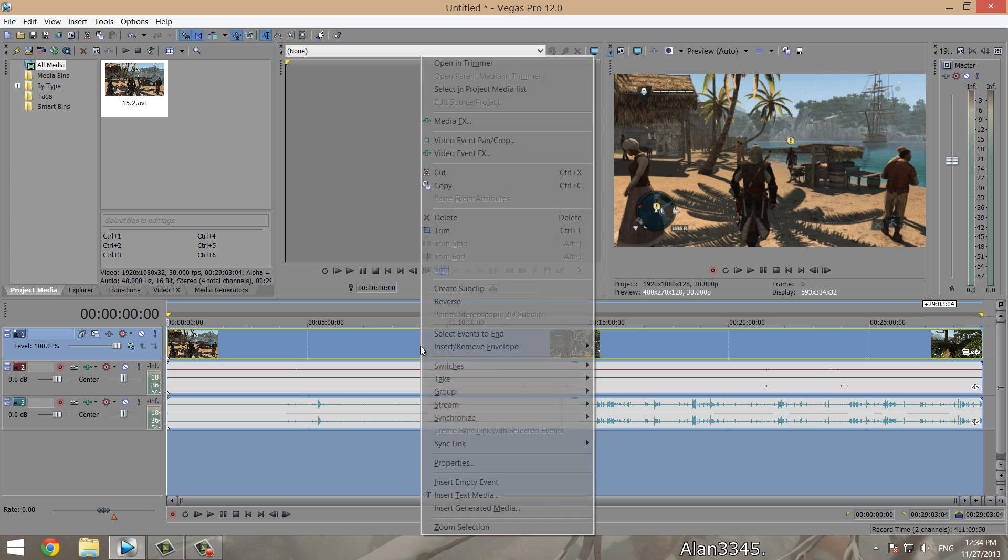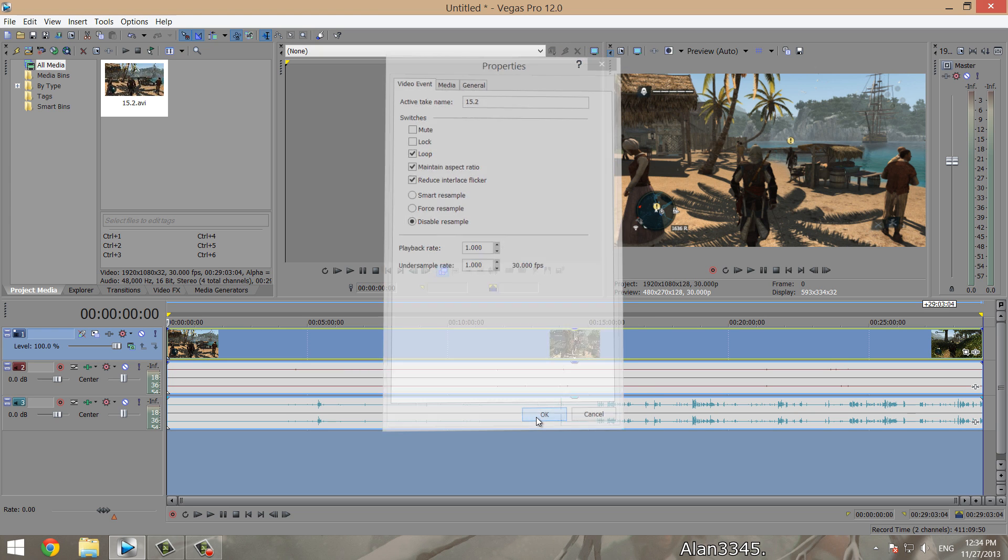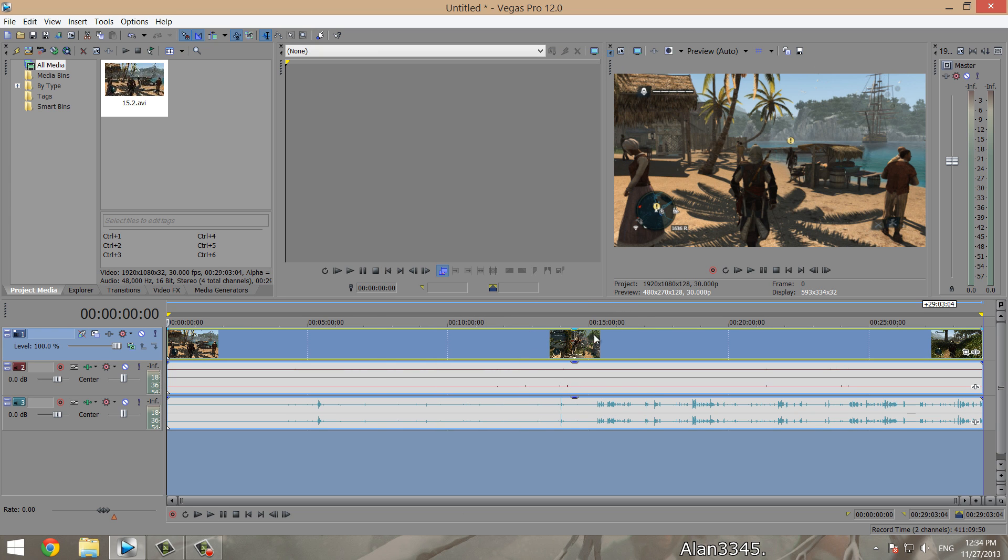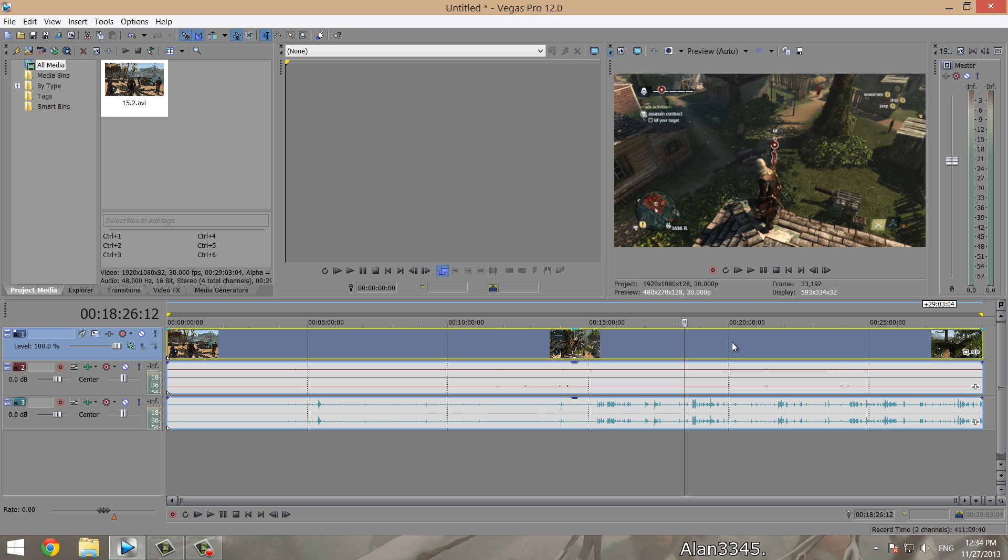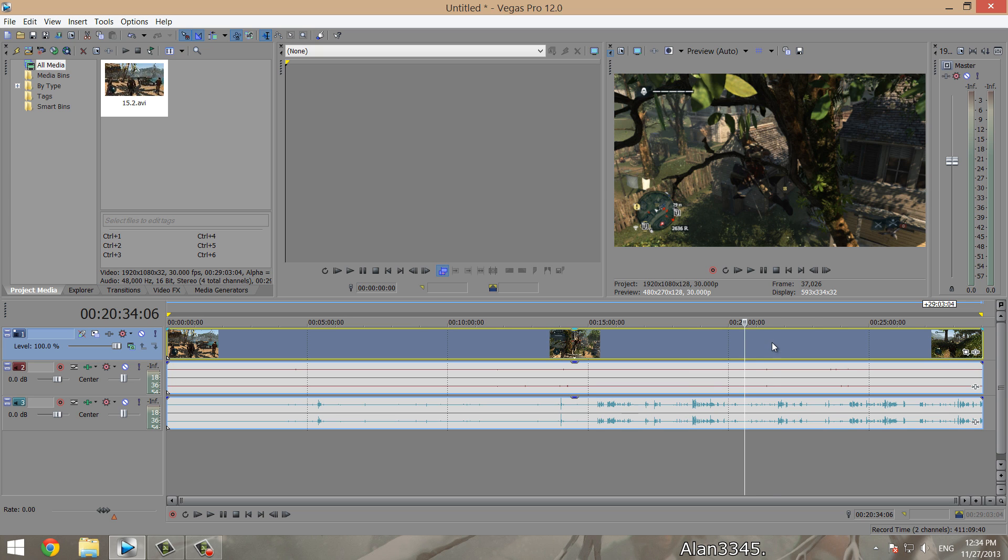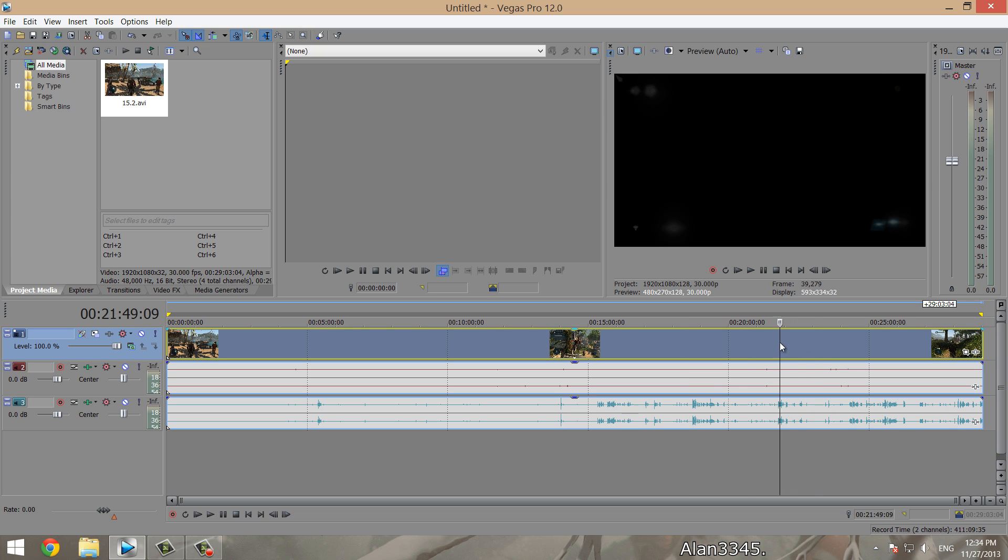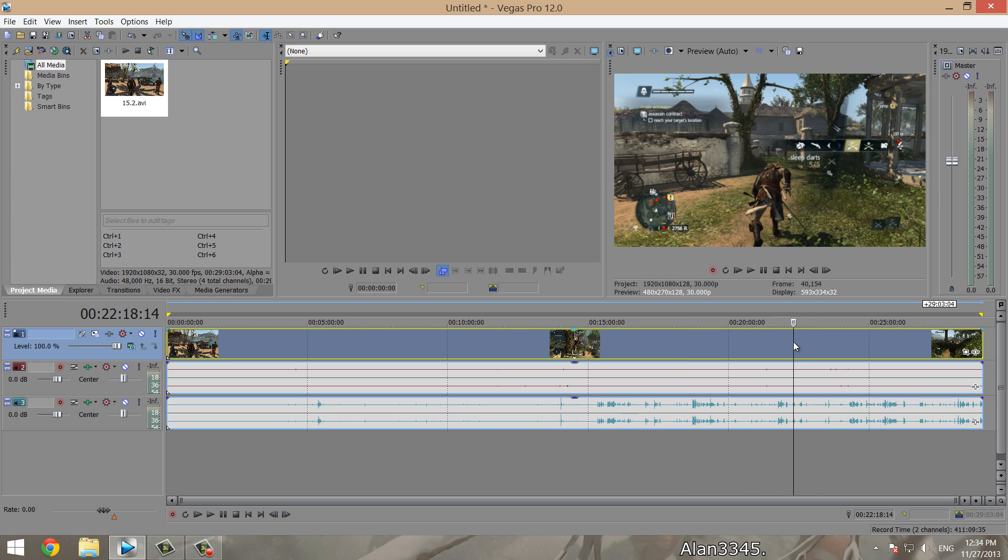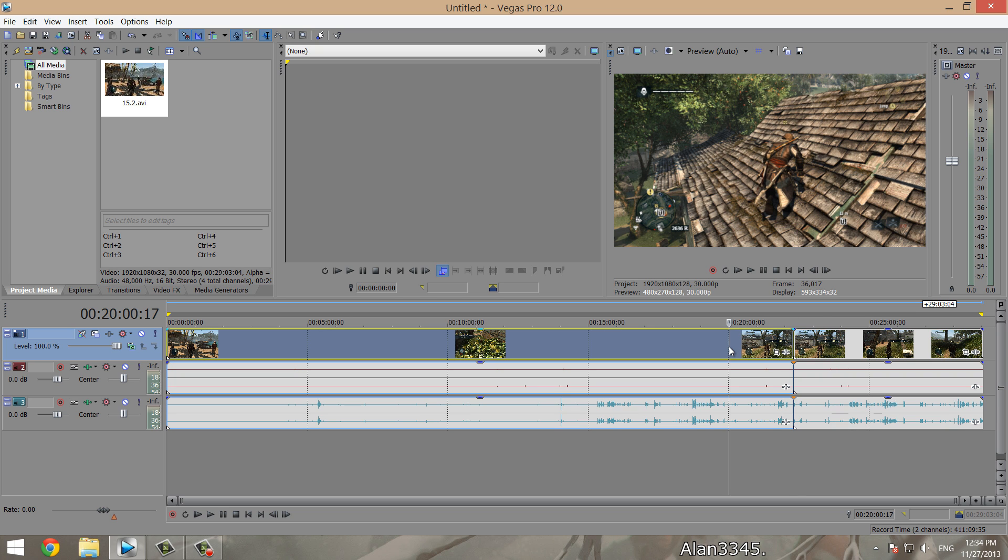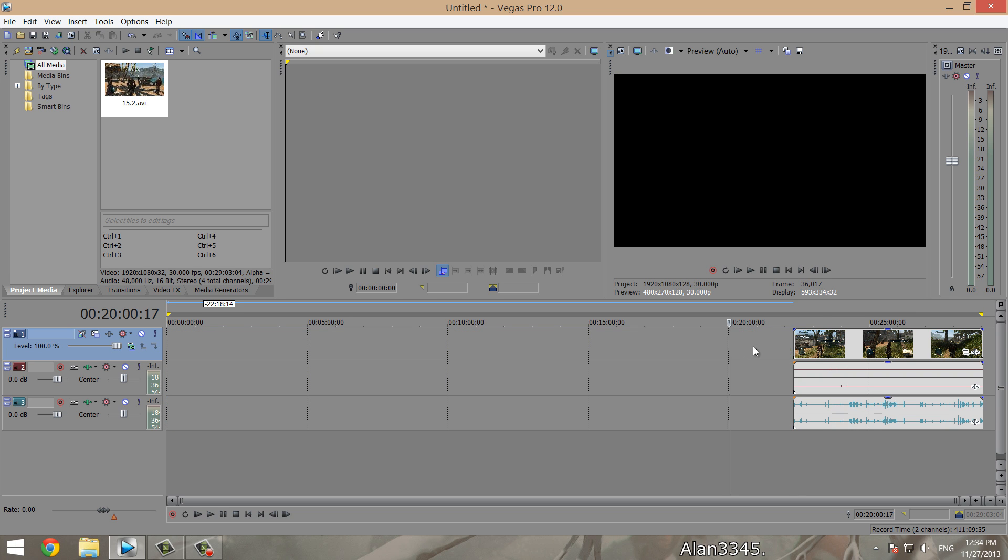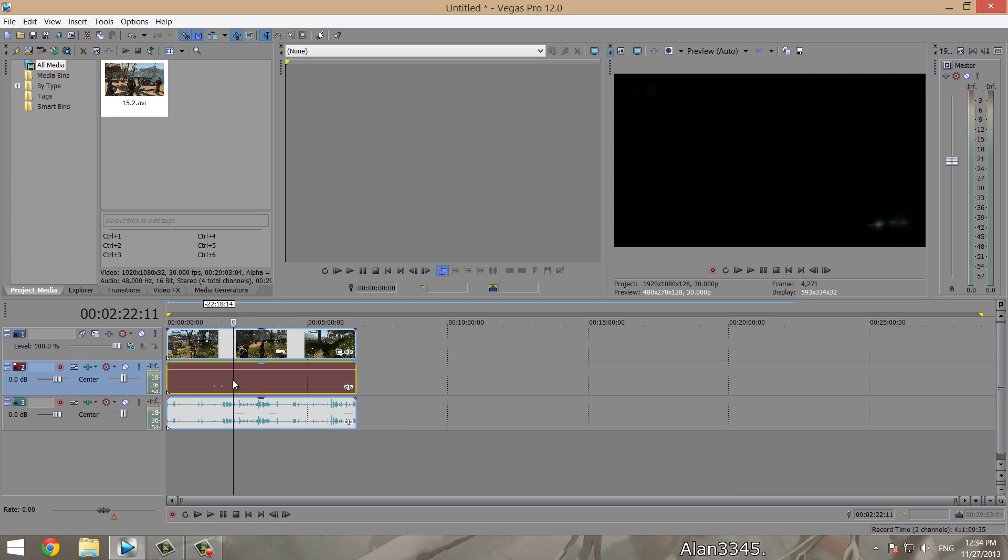First thing you want to do is click properties, disable resample, and reduce interlace flicker, because that will make your video look a lot better. We'll just bring this video down a little bit in size. Let's see, we'll go to here, get rid of this, bring this over here.